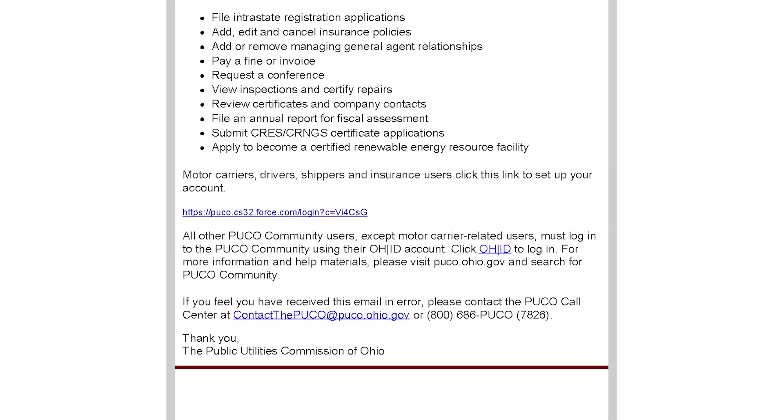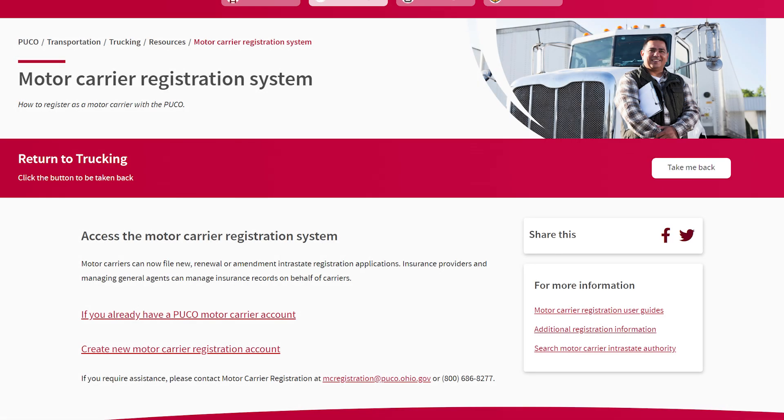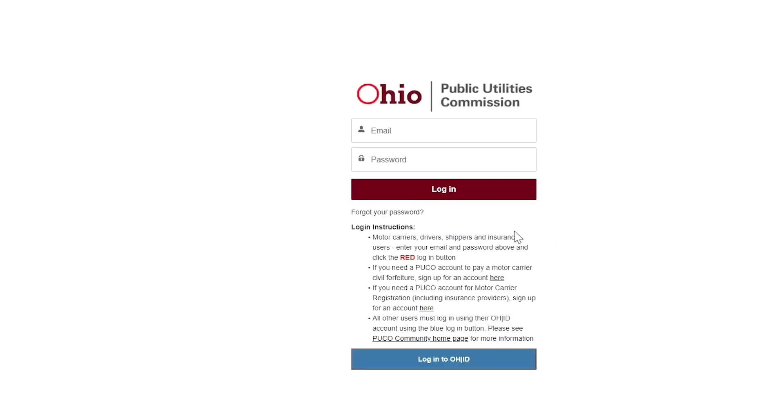Once you set your password, you are ready to log in. Enter your username, which is your email and password. Click the red login button. If you forgot your password, click the Forgot Password link to reset it.